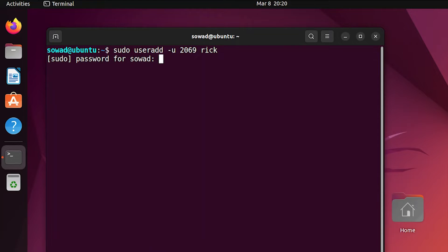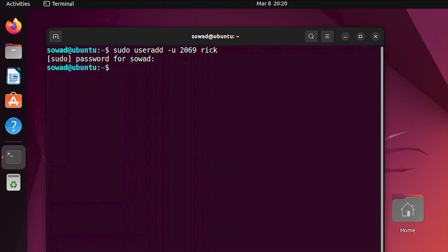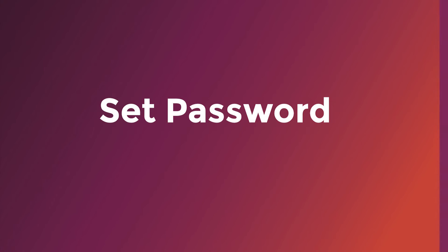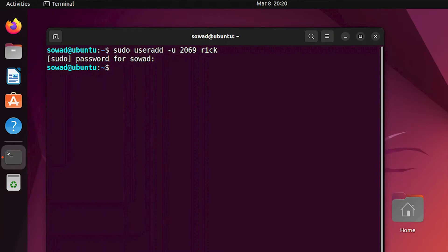Provide the password for the currently logged in root user. The new user has been created. Now, to be able to log into that new user, you have to set a password for the new user.